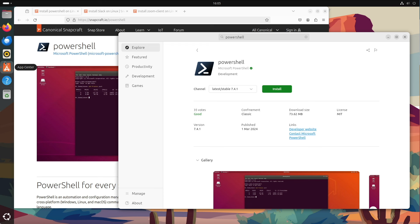With Snap, you also get transparency about verified software developer accounts. If a green tick is listed for the developer in the software center, it is a verified developer account. This means that Microsoft is behind this Microsoft account, for example at PowerShell or Slack is also behind Slack for the Slack app. What do I mean? Let's have a look.